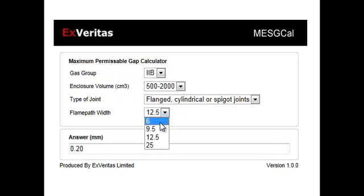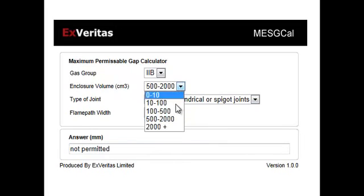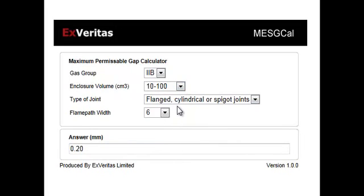If we go down to a really small flame pass width, 6mm, you can see that's not permitted for this volume. If we lower the volume, we can allow that flame pass and have a smaller gap.